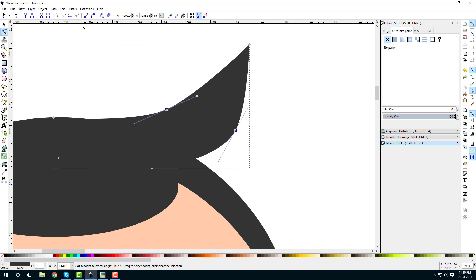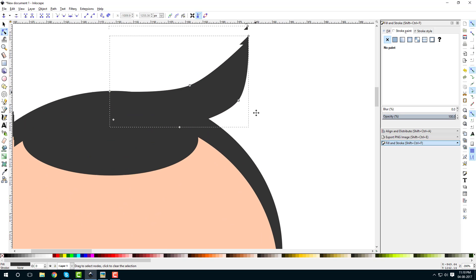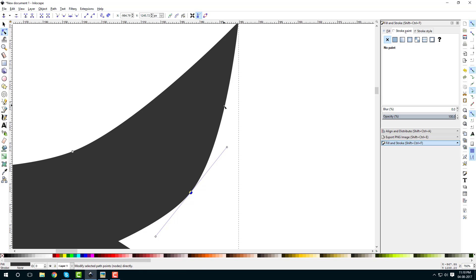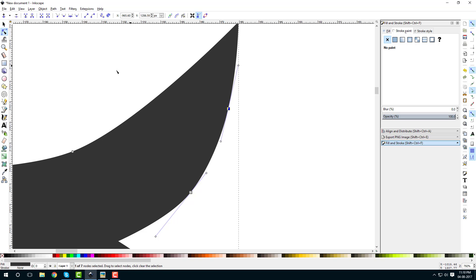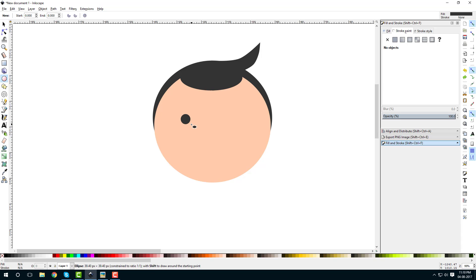Drag and select nodes and change their shape to make them smooth. You can play with this to create the shape. To add another node, just double-click and a new node will be created. Make it smooth as well.